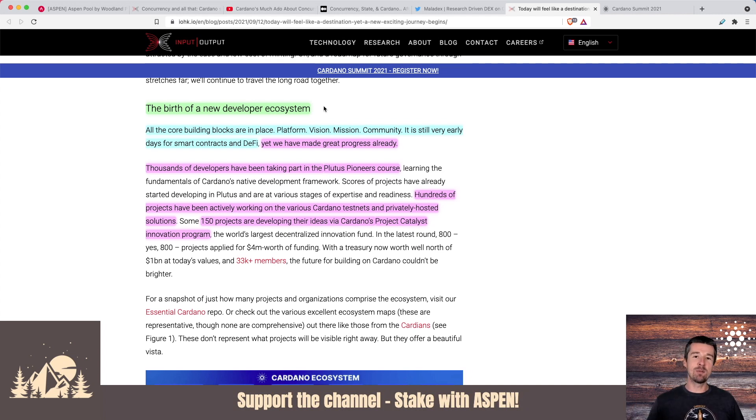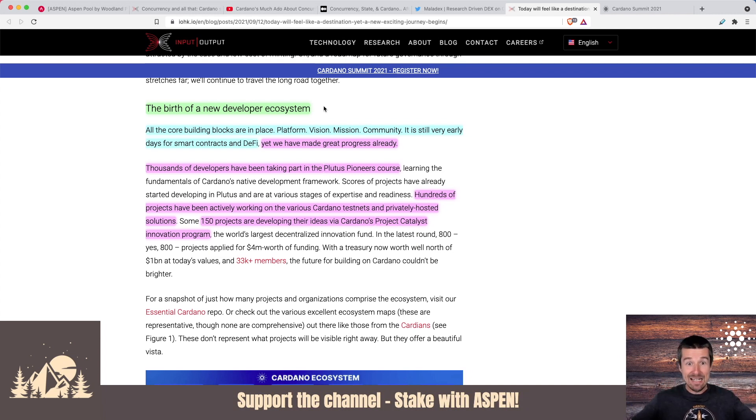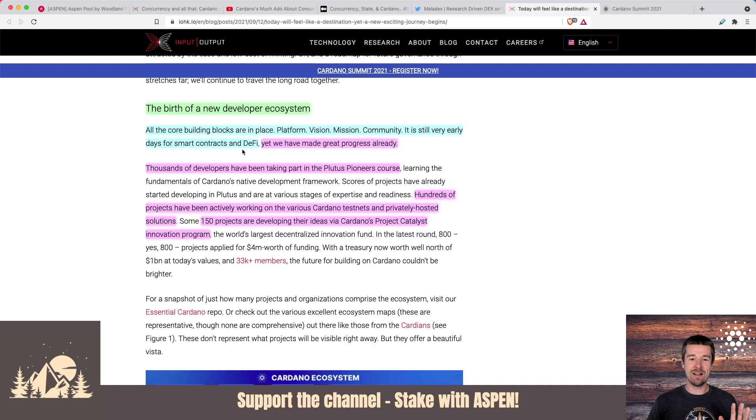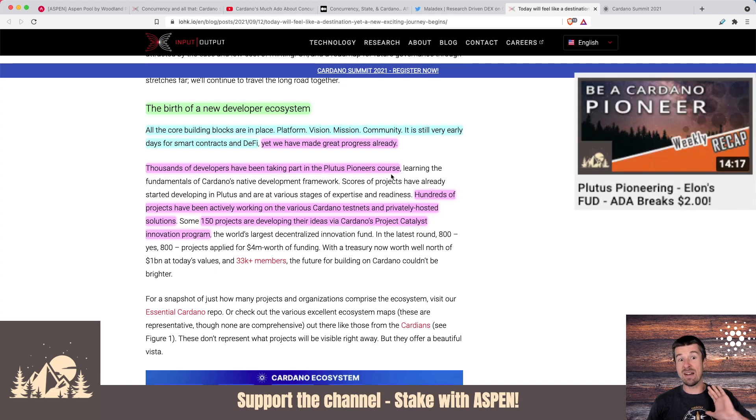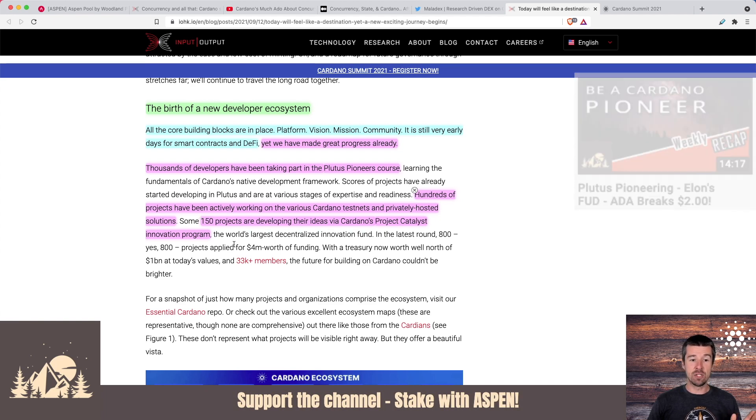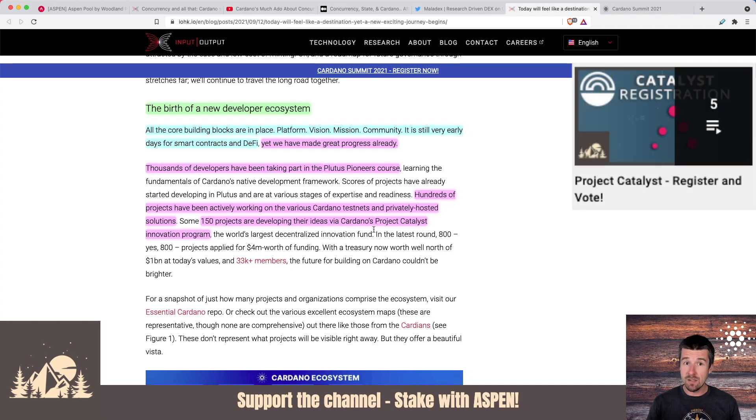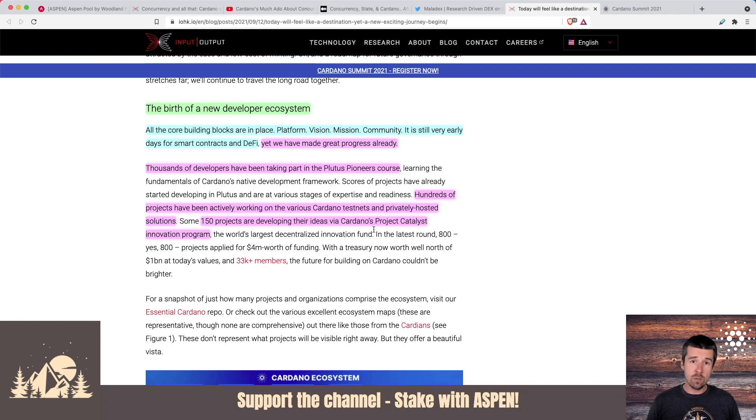The whole thing that we're expecting is for people to come in and they couldn't do so until Alonzo was here and smart contracts were live. But now that it's there, now we start the work of getting all these people on board. All the core building blocks are in place: platform, vision, mission, community. But it's still very early days for smart contracts and DeFi. And that being said, even though it's super early, we can still be encouraged by the fact there's already been great progress made. There are thousands of developers that have taken part in the Plutus Pioneers course, which we've talked about at length. Hundreds of projects have been actively working on various Cardano test nets and in privately hosted solutions. And over 150 projects are developing their ideas in Cardano's Project Catalyst, which by the way, registration for fund six is still open. So make sure you register. And then when voting time comes, you can vote on the projects that you think should get funded.